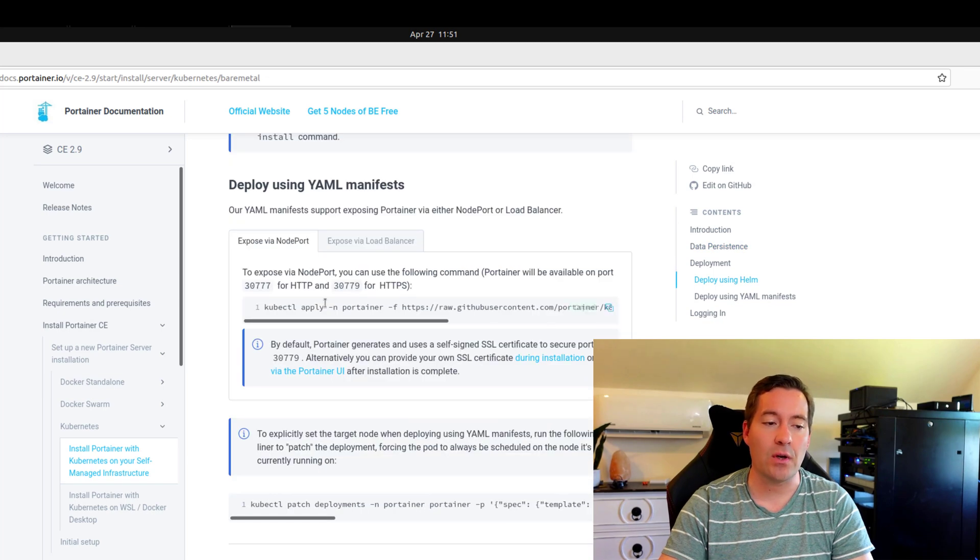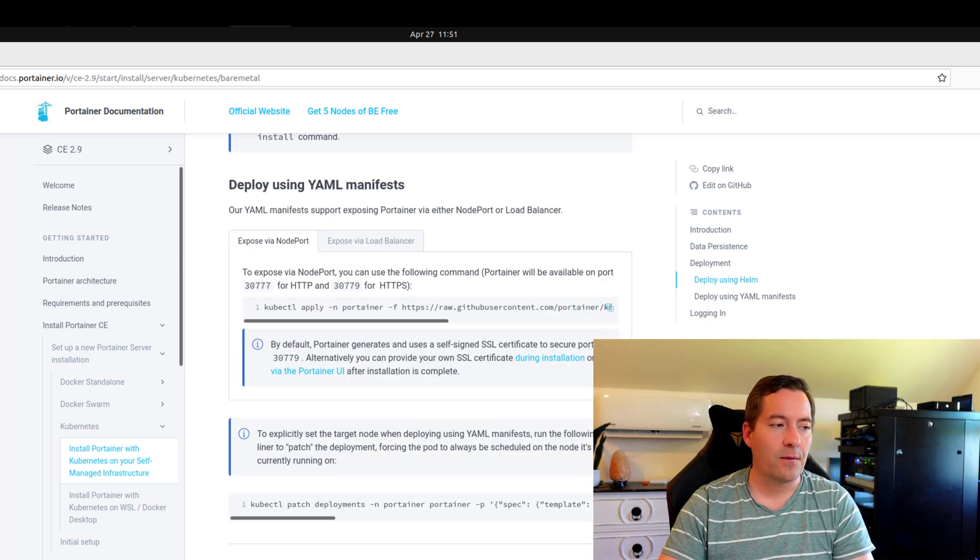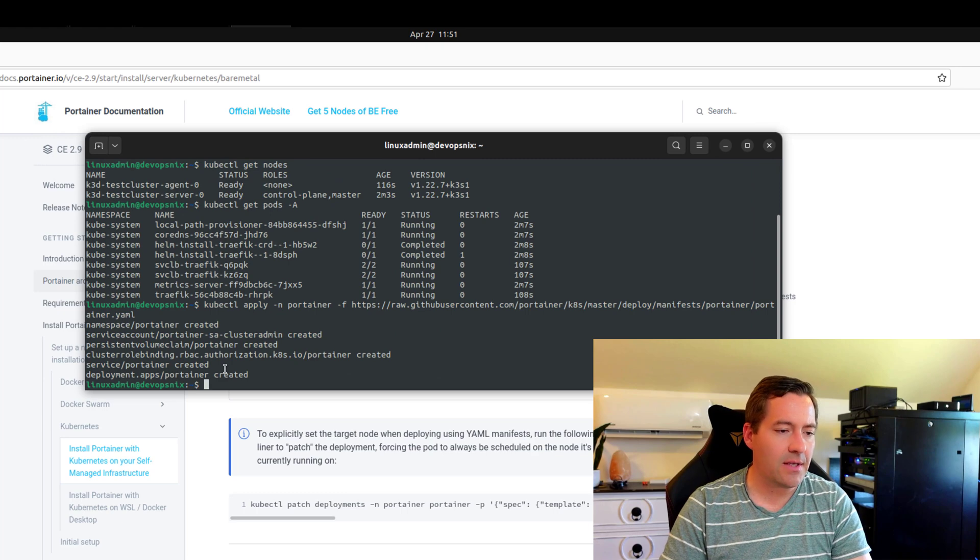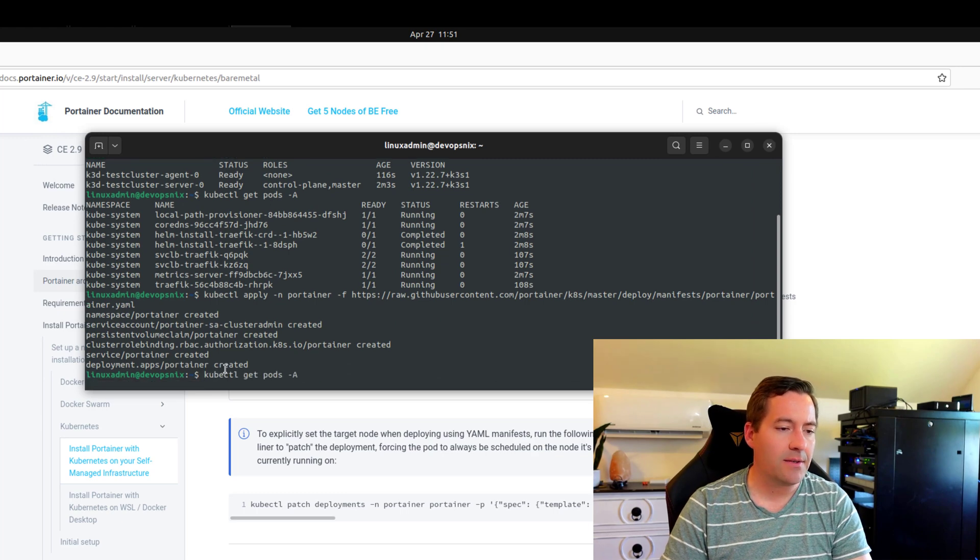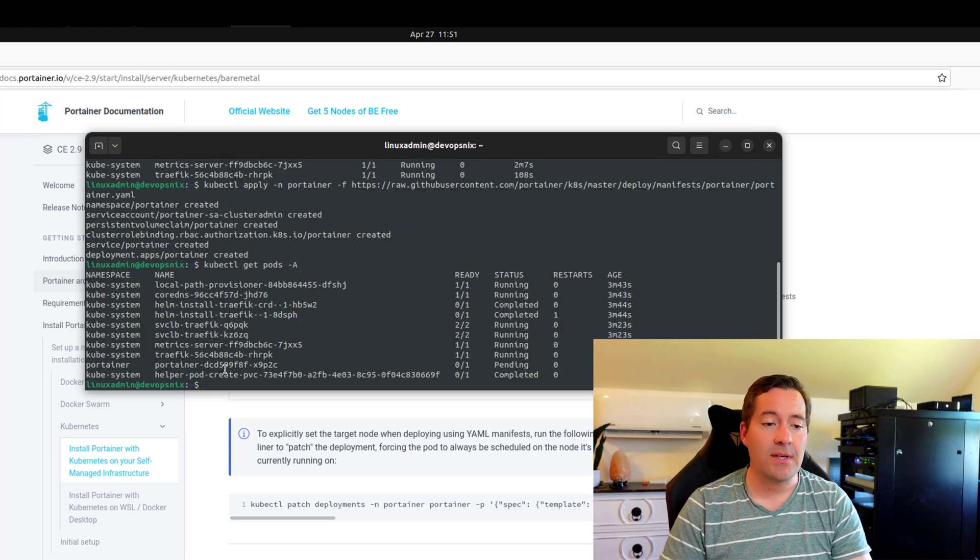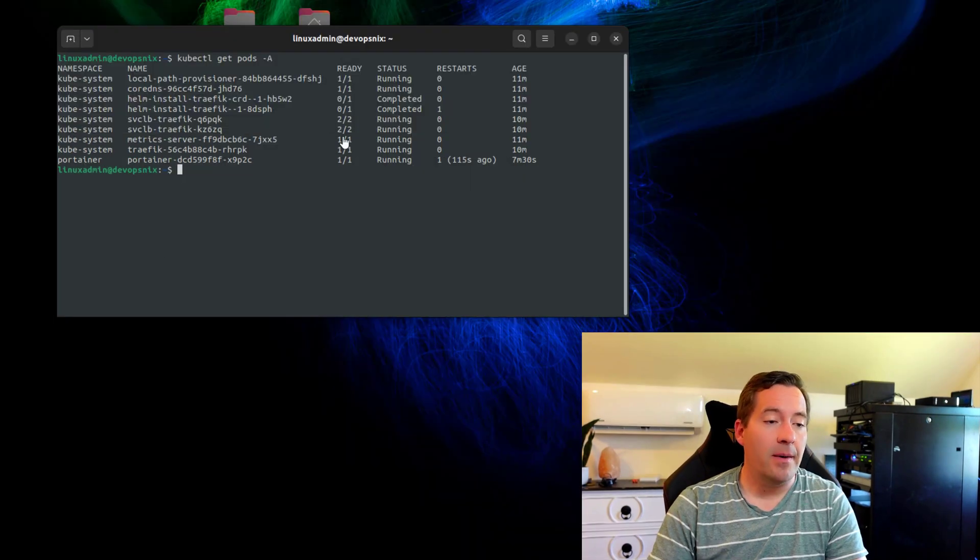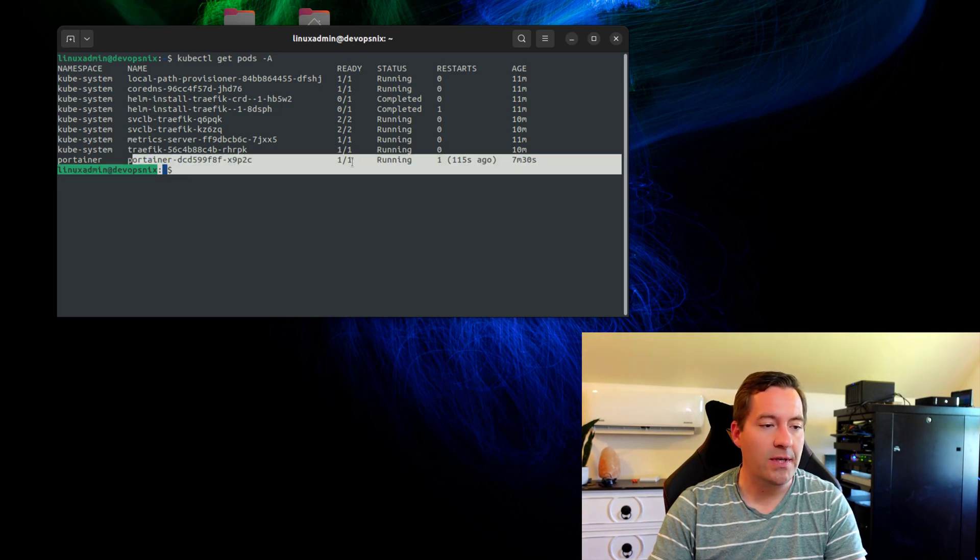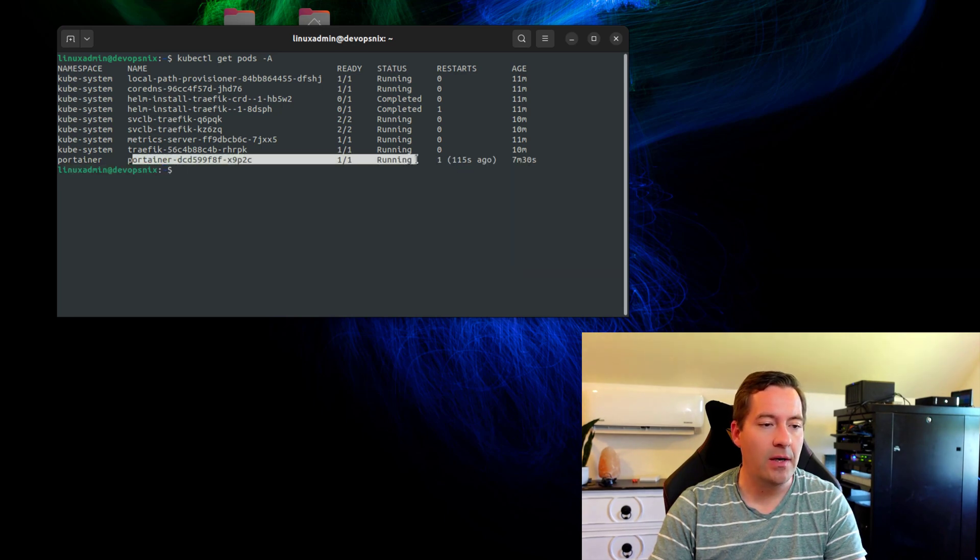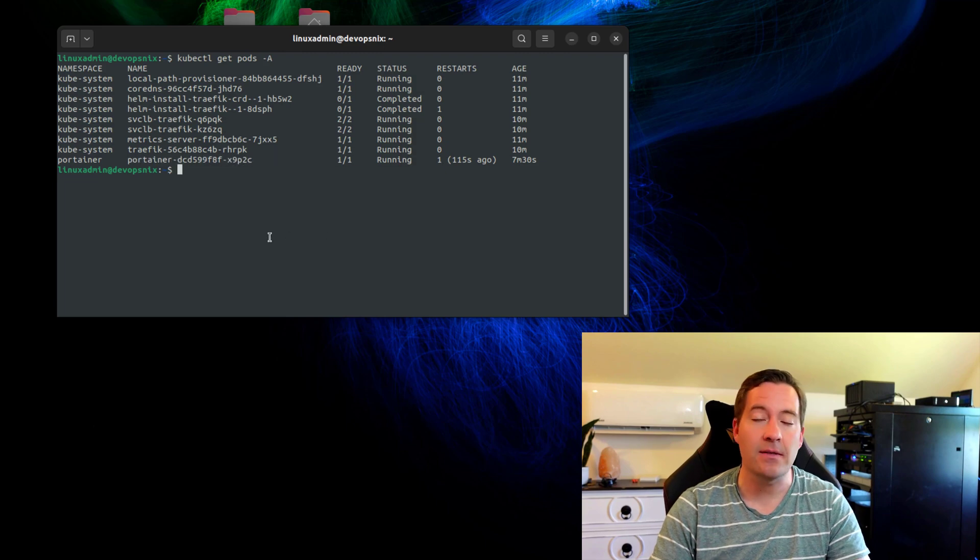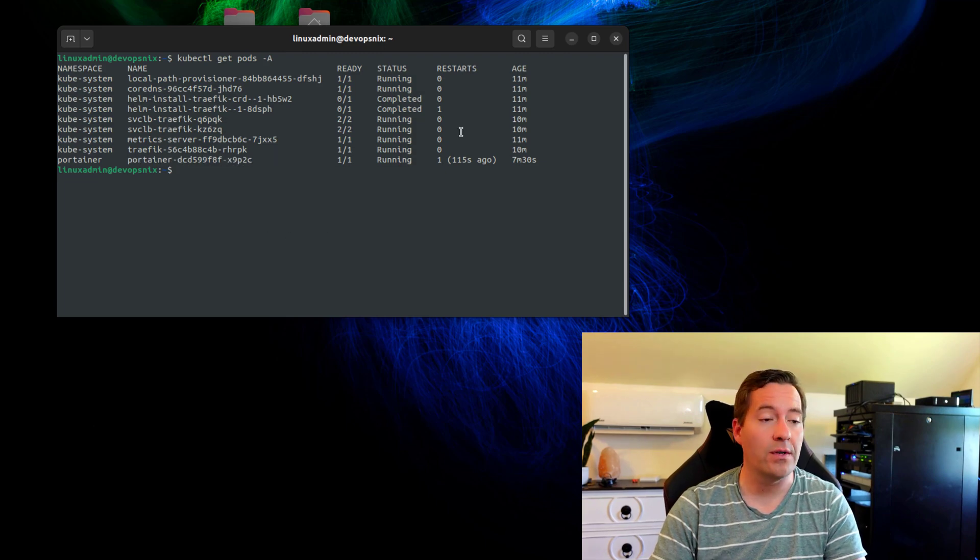So I'm simply just going to copy this command from the site. And as we can see, we've got the installation was successful. The pod has entered the running state. So as we can see, we've got Portainer. We've got the pod. It's in the running state currently. So that means that we're good to go.